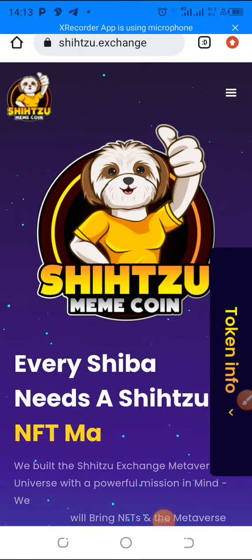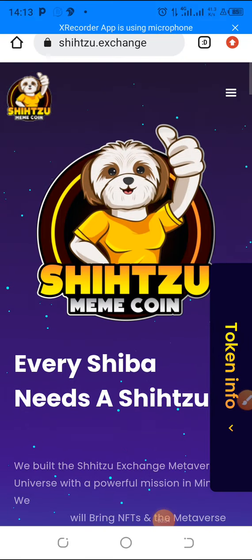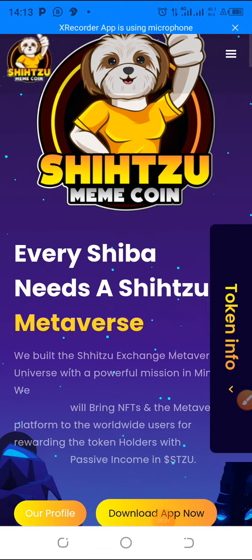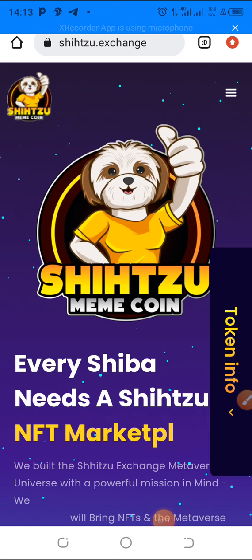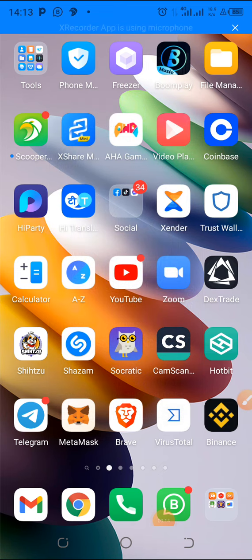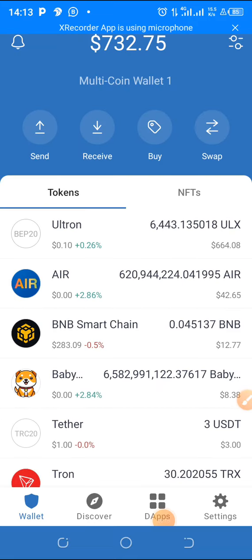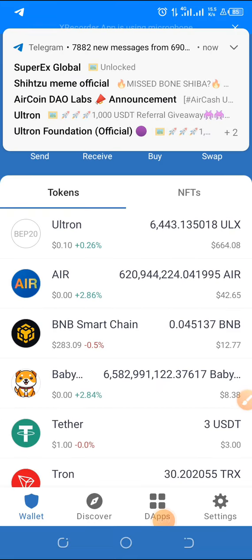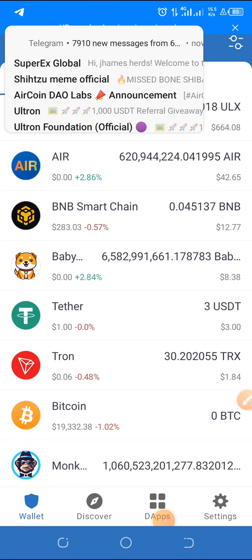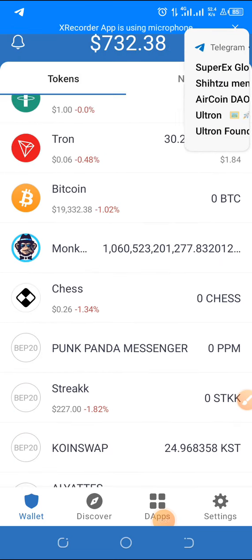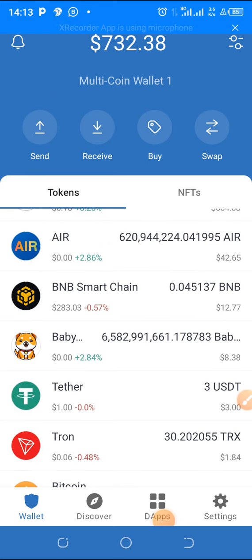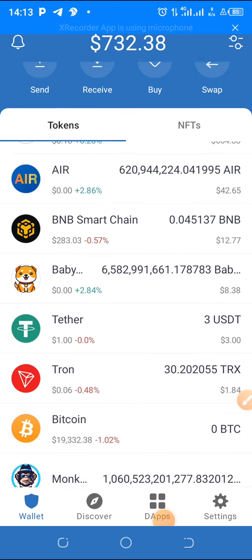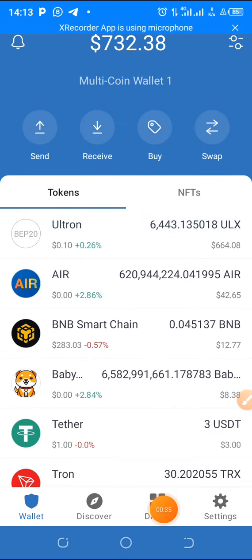Welcome to my YouTube channel. Today I want to show you how you can add the Shizu token to your Trust Wallet. A lot of members have been asking how do I add the Shizu contract address to my Trust Wallet, so it can appear like this — you see all these coins and tokens have been added using their contract addresses. That is why it is here like this, so I'm going to show you how you can do it.